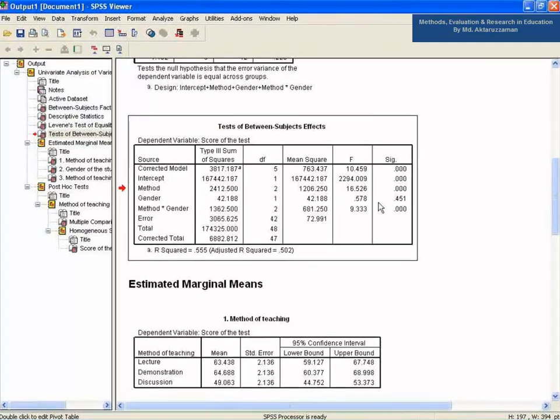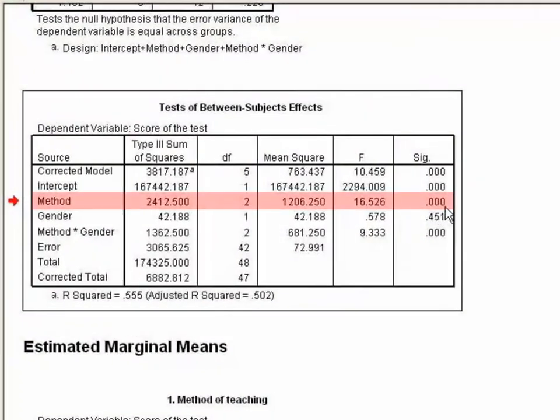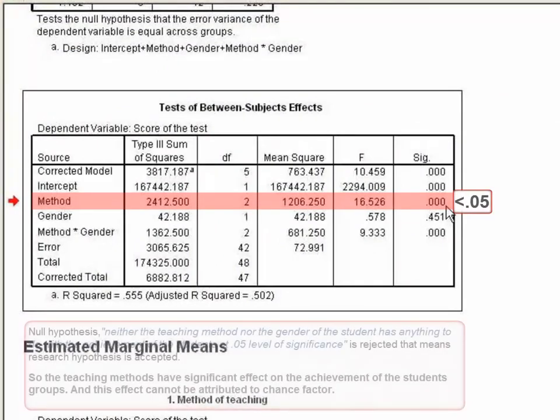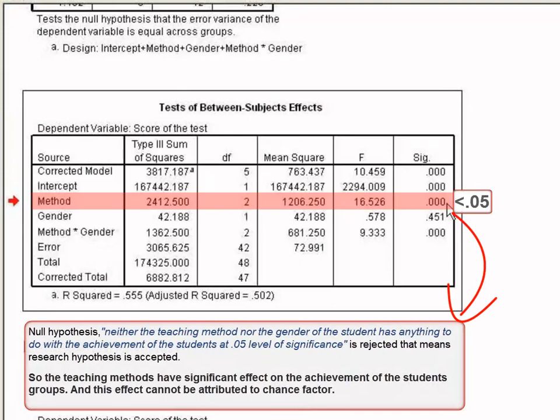In the case of method, the sig value 0.000 is less than 0.05, which implies the null hypothesis is rejected and the research hypothesis is accepted. So the teaching methods have a significant effect on the achievement of the student groups, and this effect cannot be attributed to chance.